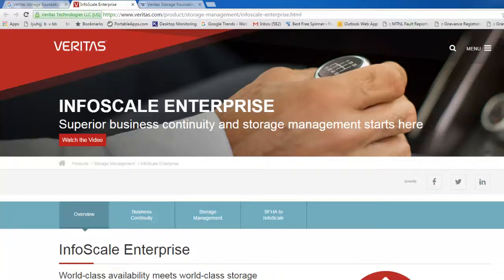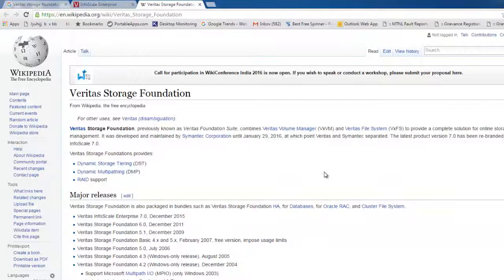It is a product from Veritas. We are already aware there is a high availability solution by Veritas called Veritas Cluster Server, also known by different names according to the flavors. If we talk about Windows, it is also known as Storage Foundation. This has been repackaged as a new bundle called InfoScale Enterprise. It is a combination of multiple products like Veritas Volume Manager, Veritas Cluster Server, and other facilities including DR activities. All features provided by Veritas are bundled in a new package and new version 7.0, known as InfoScale Enterprise 7.0. So all in all it is a new name, new package, and new look.